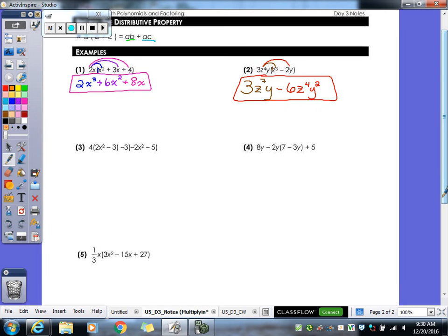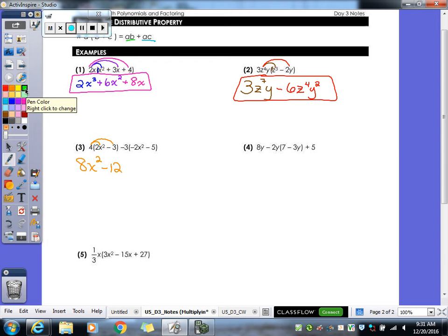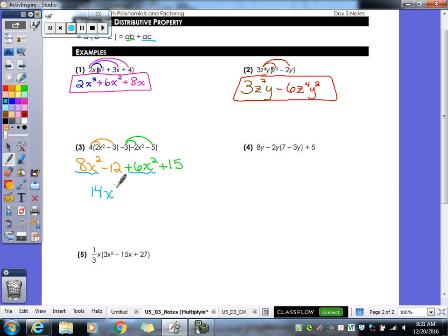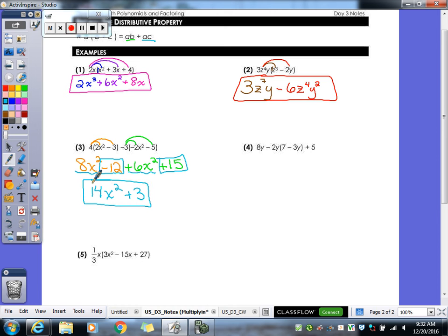Number three — what do you think we do first? We have to distribute our 4: 4 times 2x squared gives us 8x squared, and 4 times negative 3 gives us negative 12. Now we have to distribute negative 3: negative 3 times negative 2x squared becomes positive 6x squared, and negative 3 times negative 5 gives us 15. Do we have any like terms to combine? Yes — 8x squared plus 6x squared gives us 14x squared, and negative 12 plus 15 gives us 3. So our final answer is 14x squared plus 3.